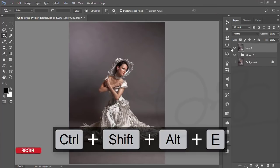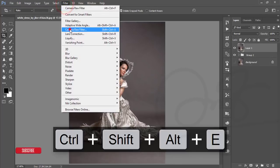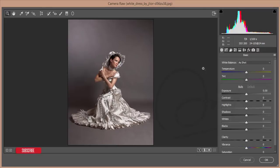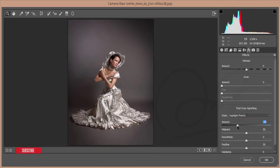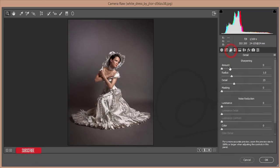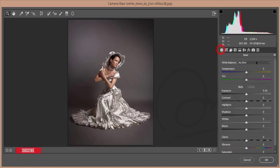Select the main layer, make it a group, then merge it. After merging, go to Filter > Camera Raw Filter. Add a slight vignette effect from the Effects panel. Then go to the Detail panel — add some Amount of Sharpening and use the Noise Reduction. Slightly adjust the color as well.